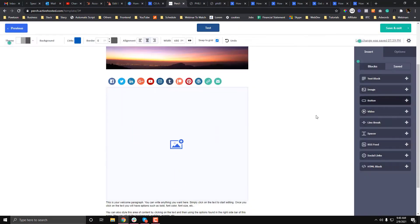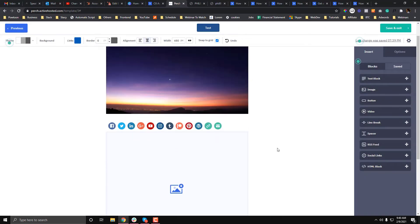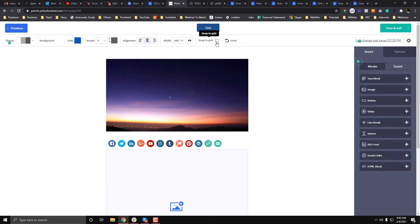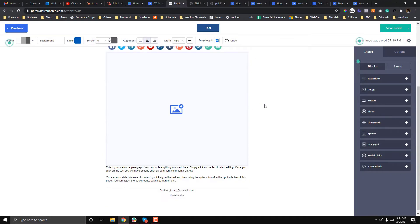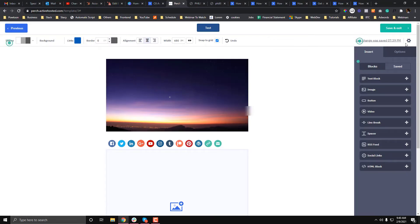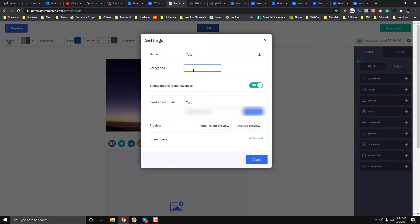You can also put a category if you want. To do that, just click the gear icon and then you put your category, like what this email is for. For example, this is for the newsletter thing or something like that.